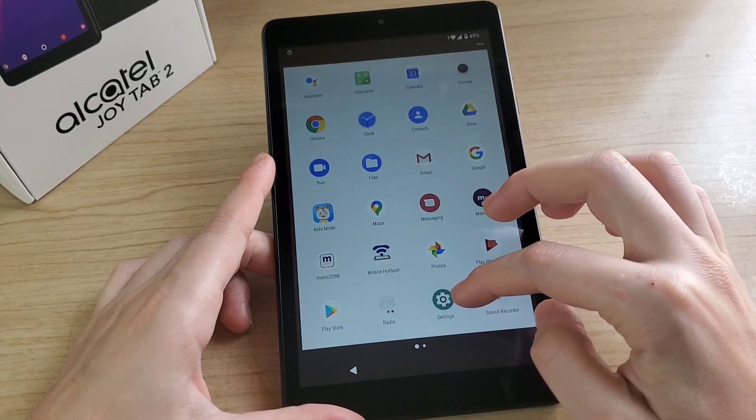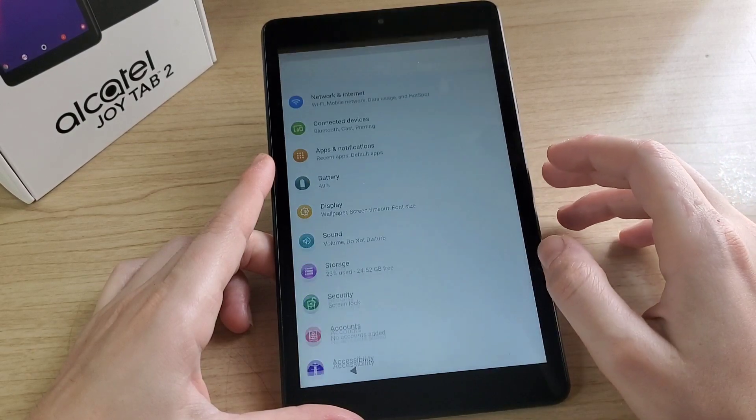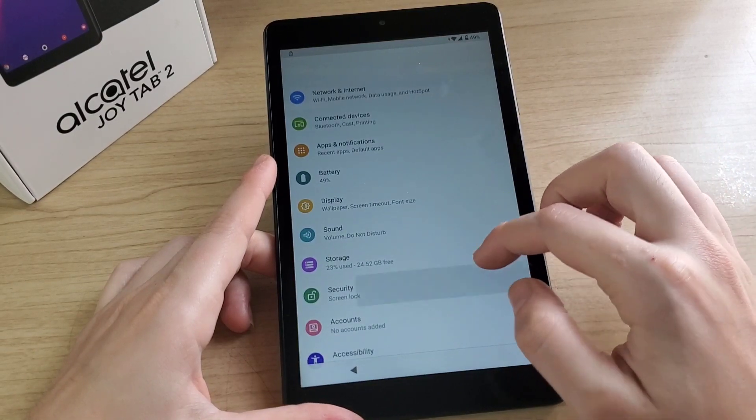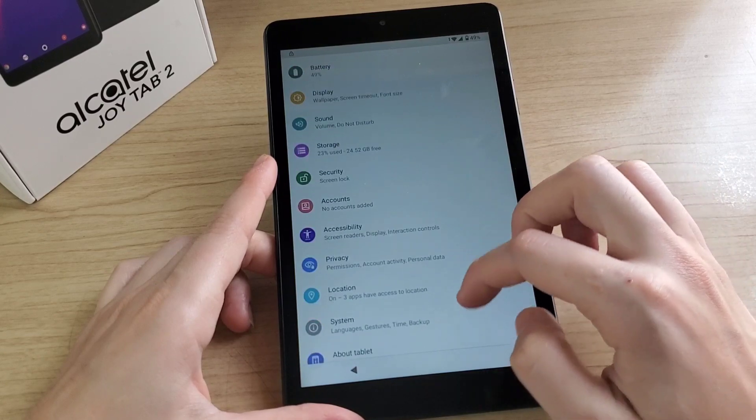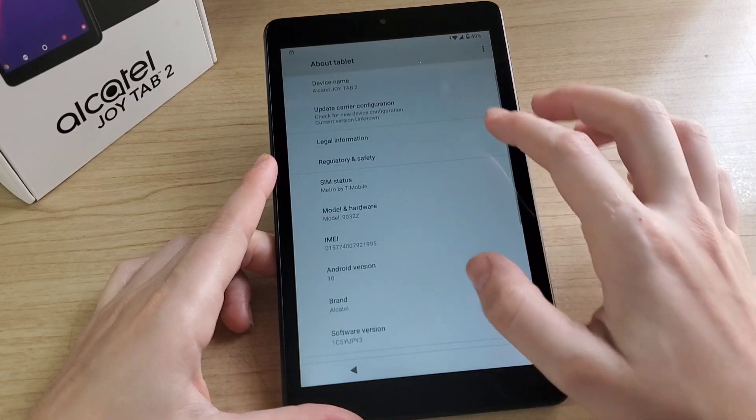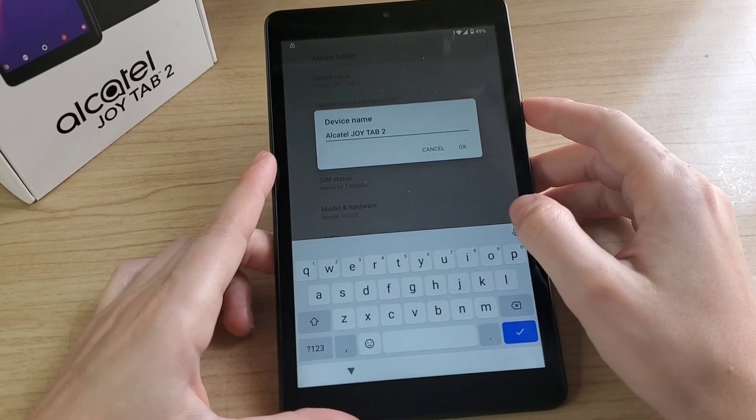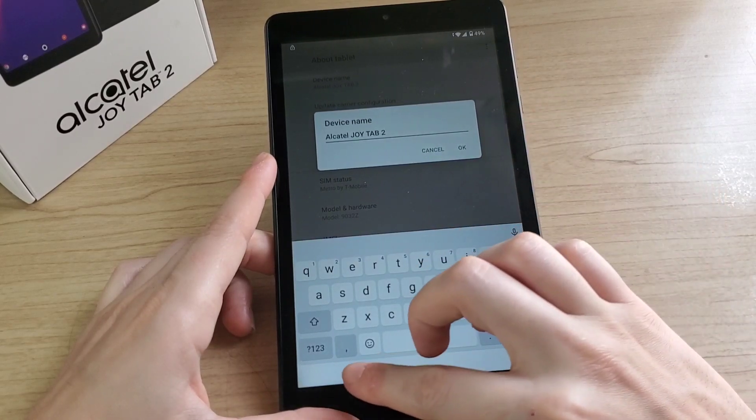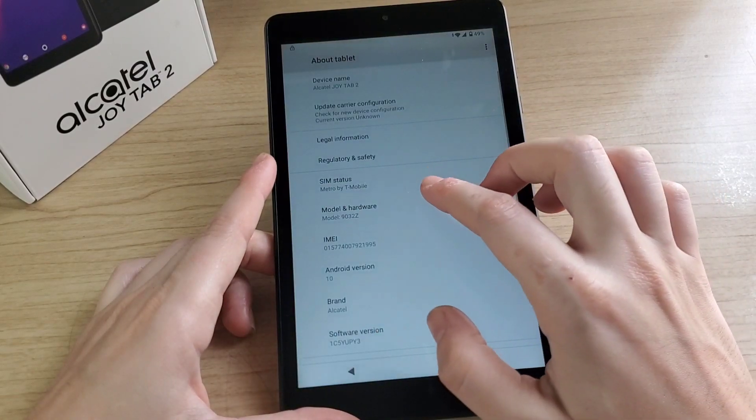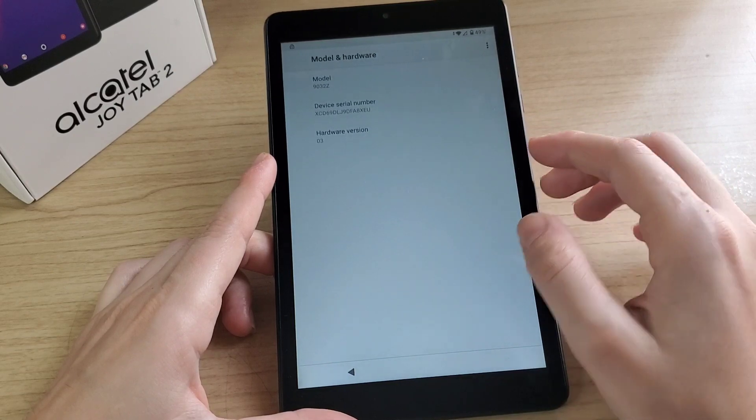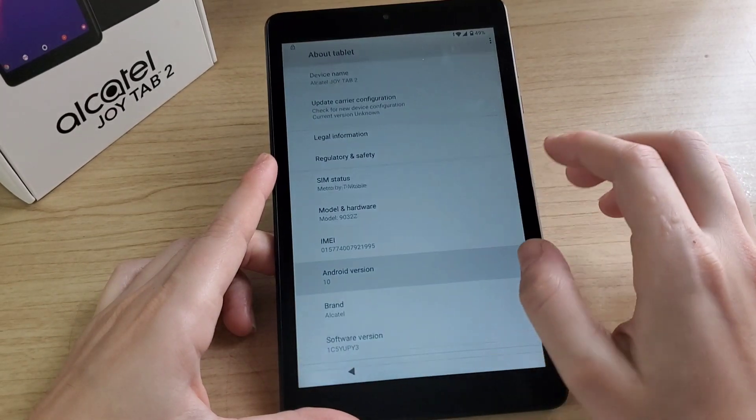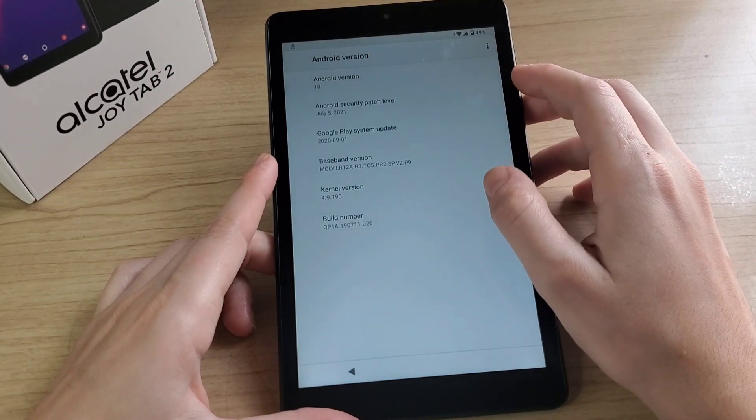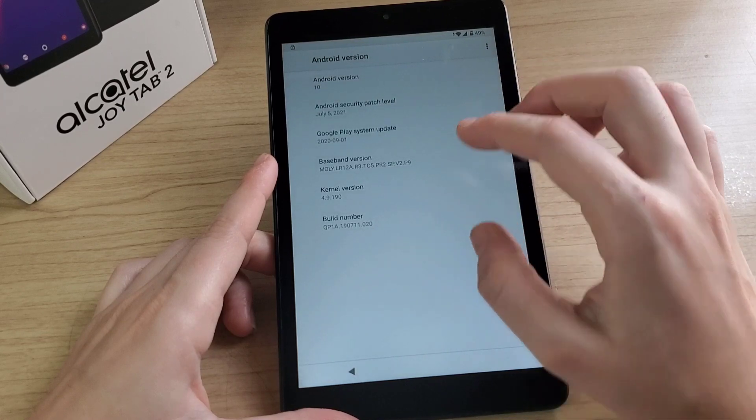Open. Then here you have to go to settings, scroll down, about tablet. As you can see, this is the Alcatel Joy Tab 2 and it has the Android 10 version. This is the model number, has the security patch of July 5th, 2021.